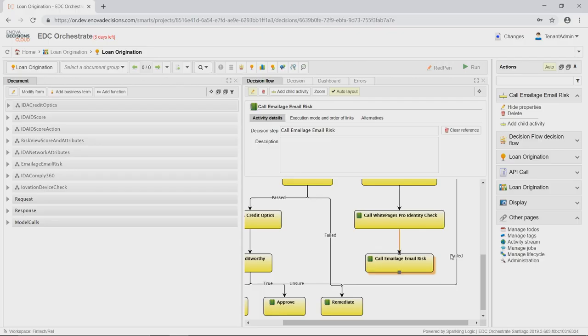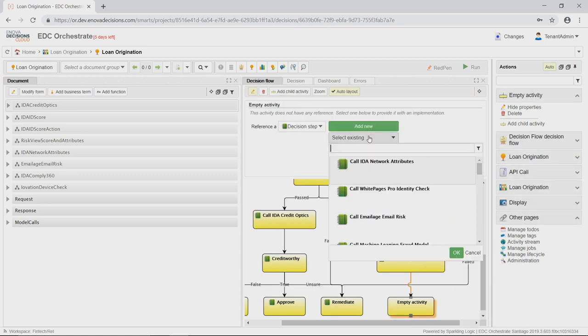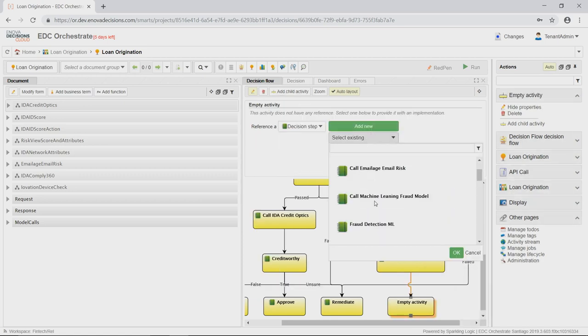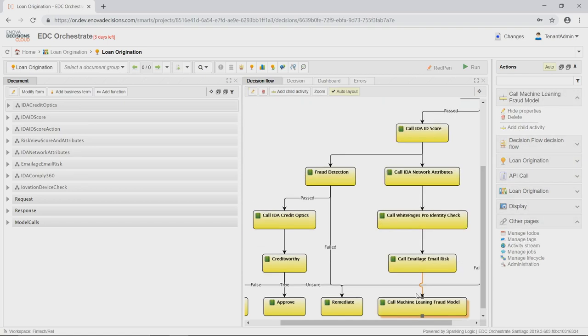Let me show you. After we call in Email Age, I'll go ahead and add a new sub-decision, find our pre-integrated fraud model, and pull it into our decision flow.